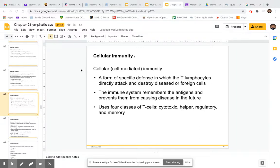Hey everybody. So today's lecture is going to be on cellular immunity, and we're also going to touch on humoral immunity as well.